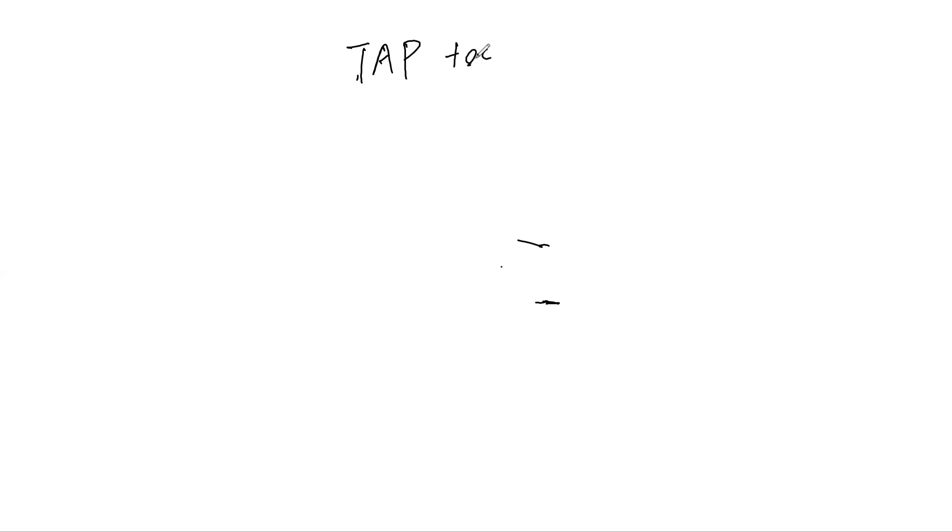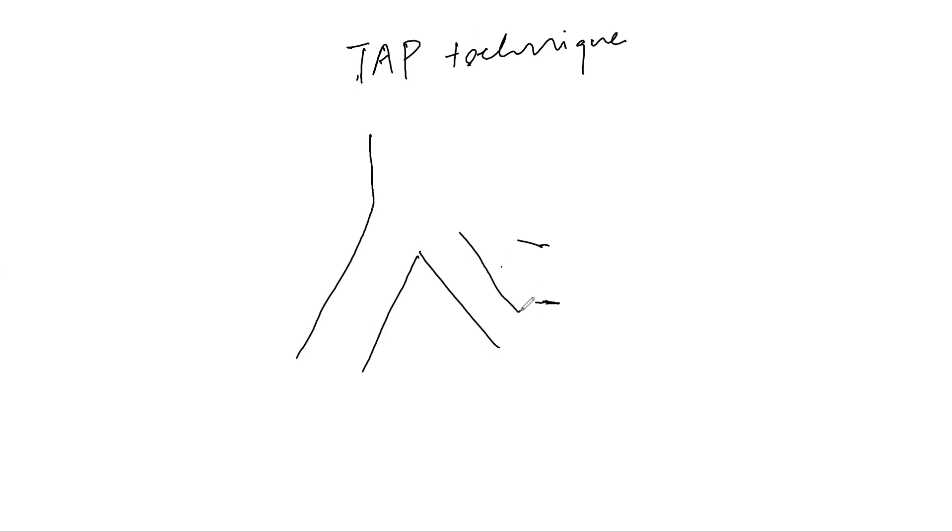The TAP technique. Personally, I do not like the TAP technique, but I'm going to teach you about it today. This is the main branch and this is the side branch. What we do in this case is...